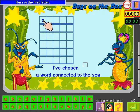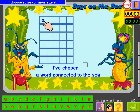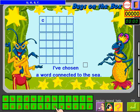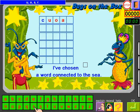Watch. Here is the first letter. I choose some common letters. I choose U, O, A, R. I click OK.